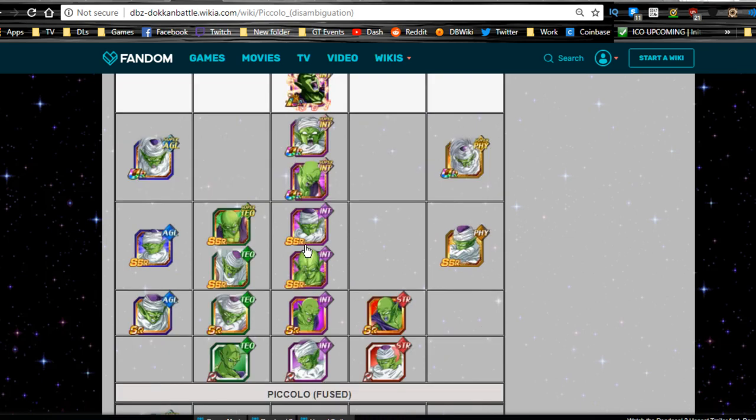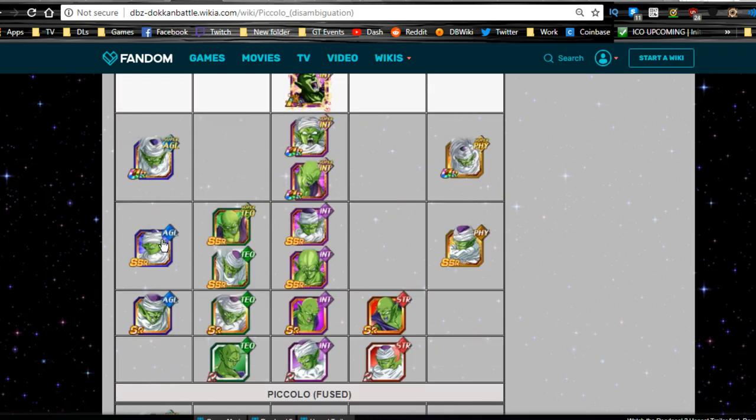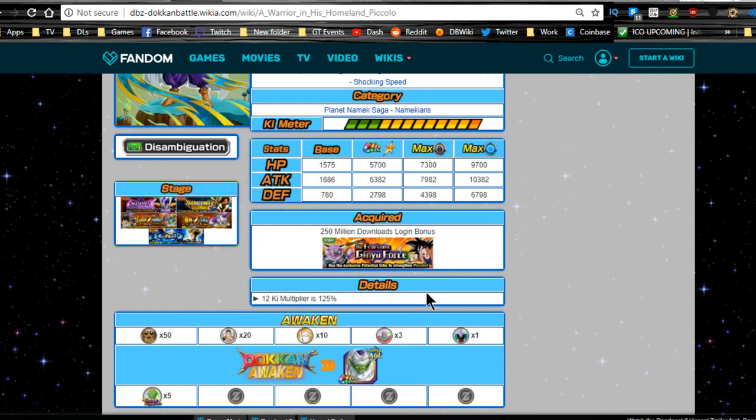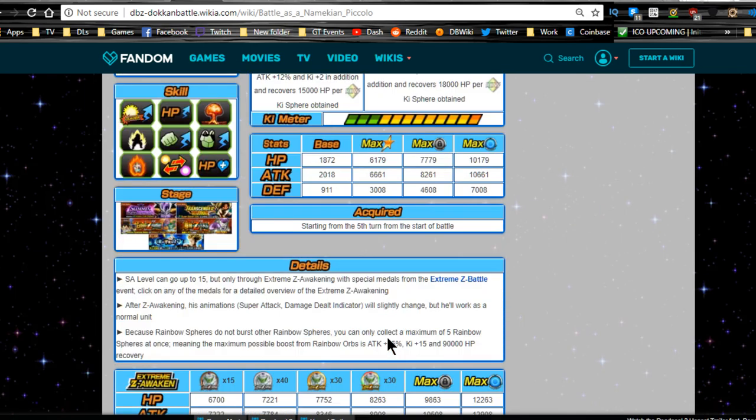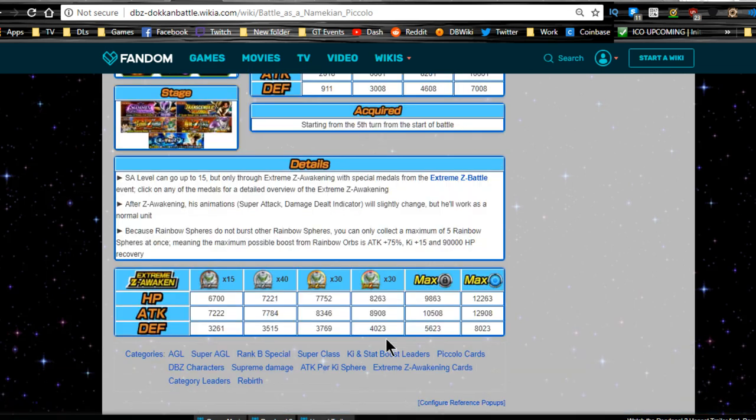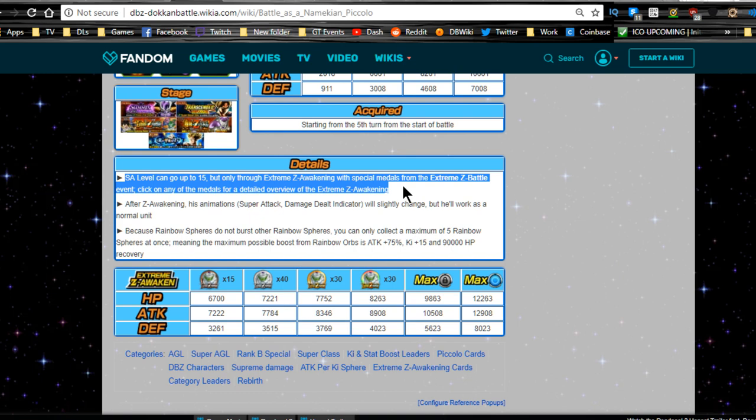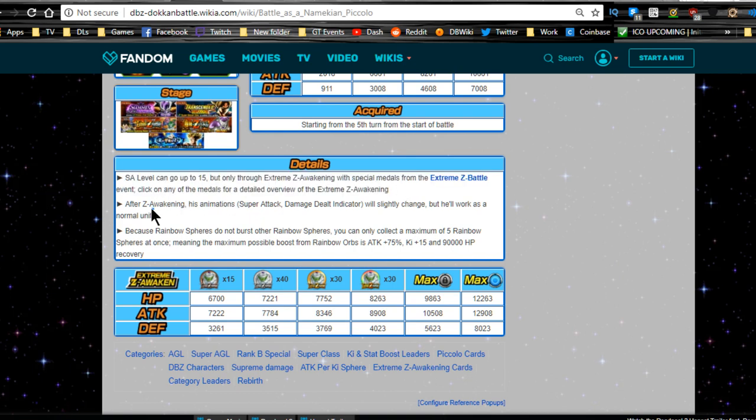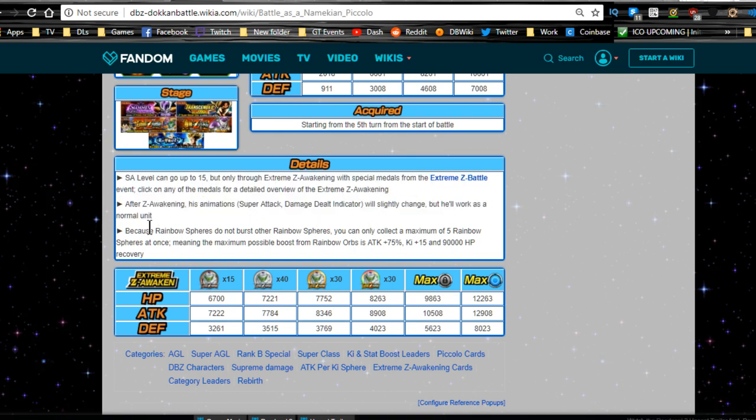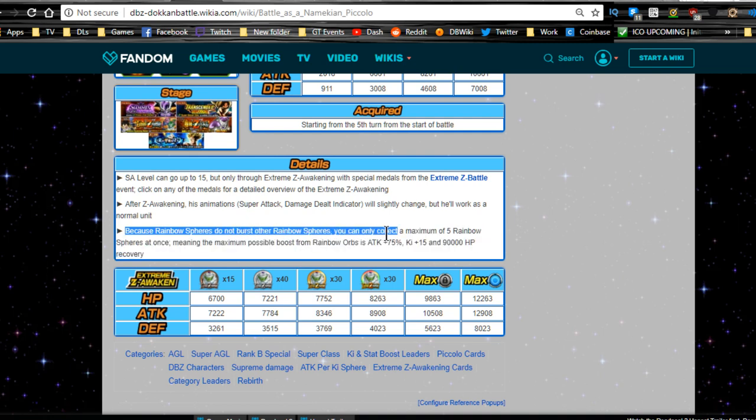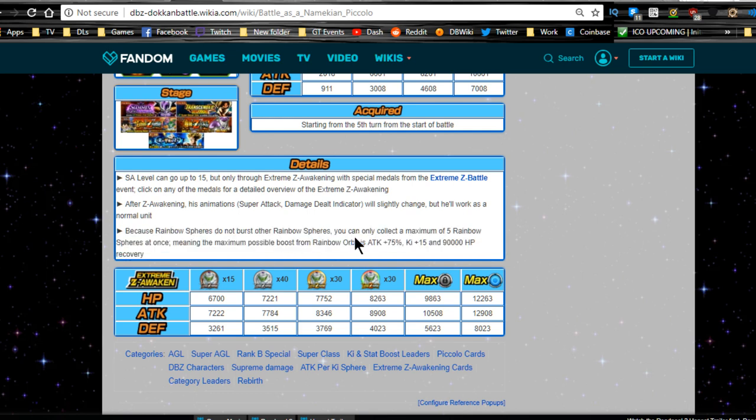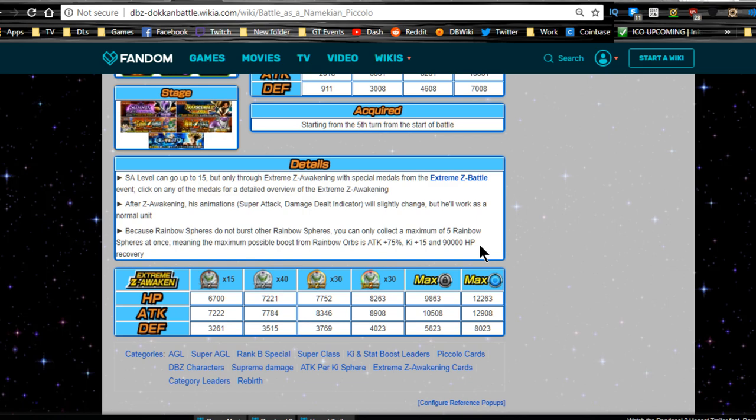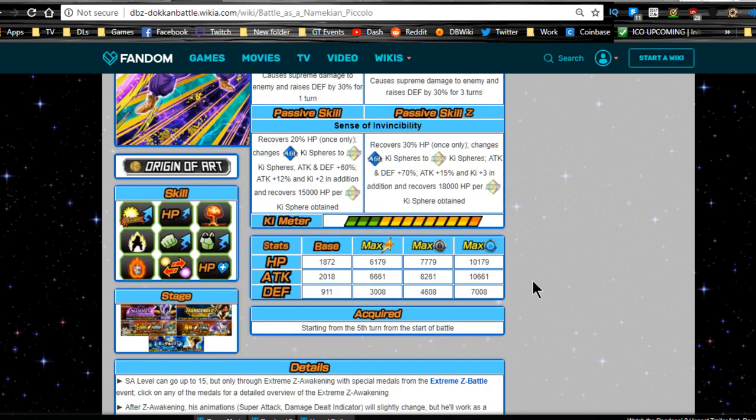He gets Shattering the Limit. Special Beam Cannon supreme damage, attack level 10 super Tech 10. Super attack power is increased by 20%. At level 140 he becomes a Namekian's category lead: HP attack and defense plus 77%, which is pretty good. Or agility type Ki plus two, HP attack and defense plus 30%. That's really good.